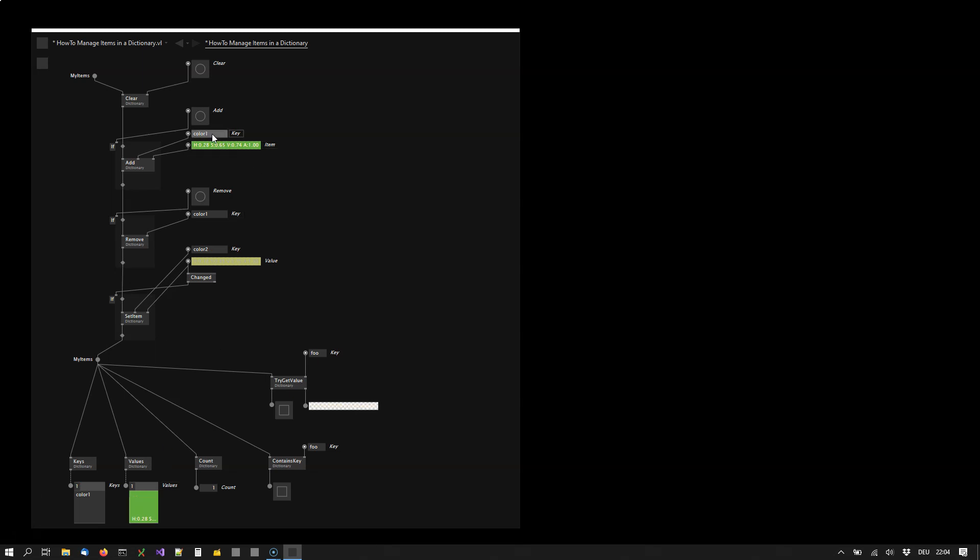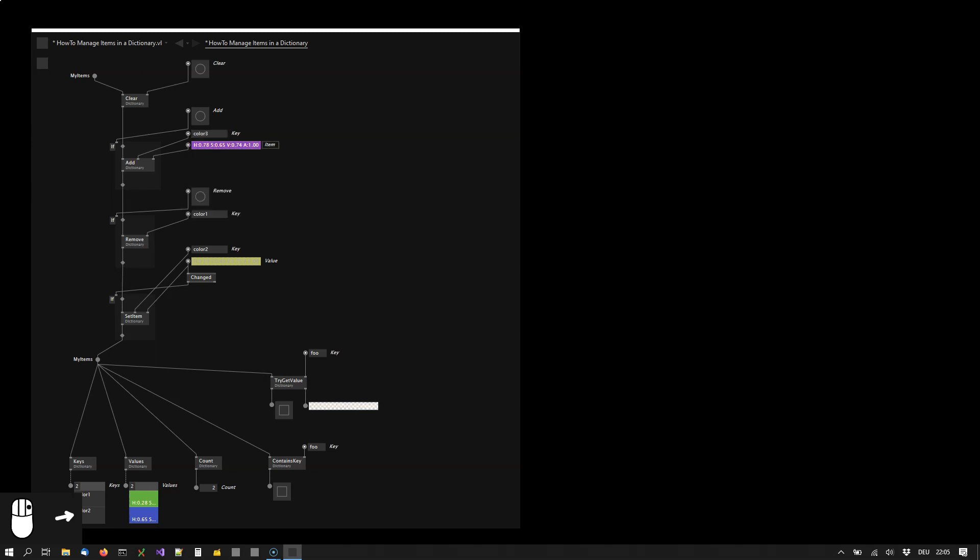Now I'm creating another key. I'm choosing another color. Add that. And I do this a third time with a different color again. Add that. Now we have three items in the dictionary.